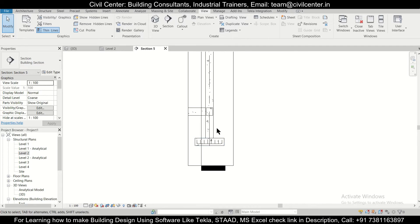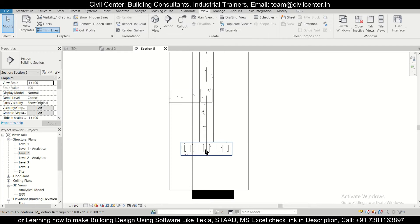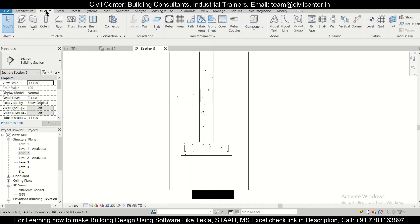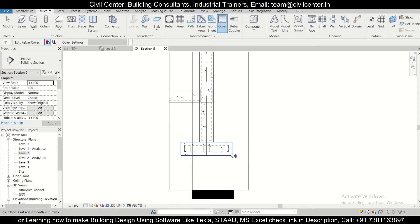Now if you want to check the particular concrete cover, we'll go to structure and then we have the option of cover. So when we click on the option of cover, it is asking select element or face for rebar cover. So you just select this element and as you can see, this element's cover is 75 mm.